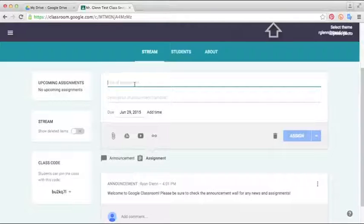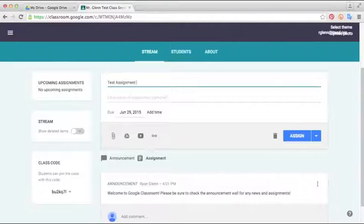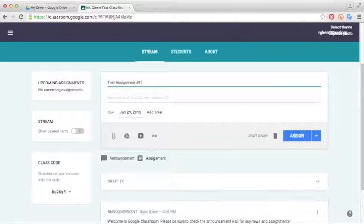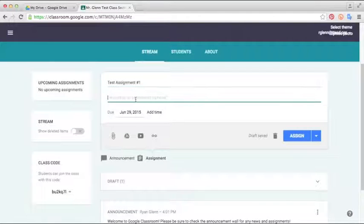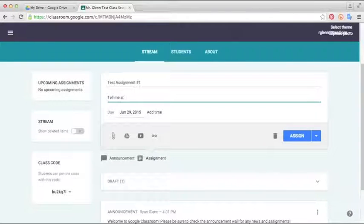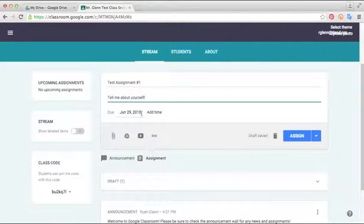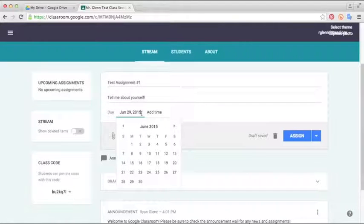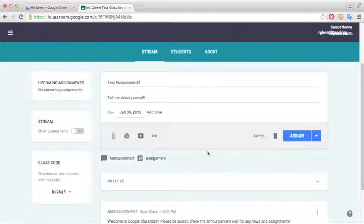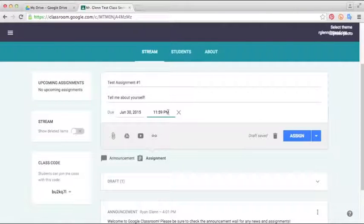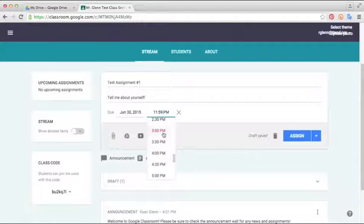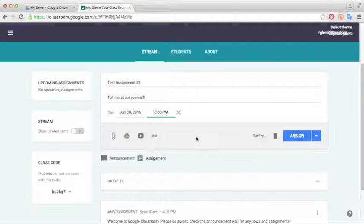So we'll just call this one Test Assignment Number 1. And we'll say in this description, we'll just say that it's Tell Me About Yourself. So the next thing you see looking down is you can give it a due date. So just depending on when you want the assignment due, you can set that out. We'll just give this one a date of June 30th. And you can even add times if you want to be specific about it. Say if you want it submitted by the end of school on that day, well then you could say, well this needs to be done by 3 p.m.